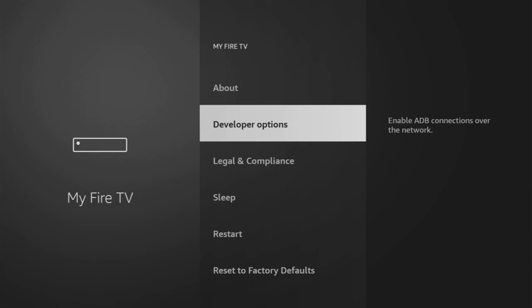However, on some fire sticks, especially on the new ones, developer options might be hidden by default. So if you come here and cannot find developer options, no worries, it's really easy to make them appear.